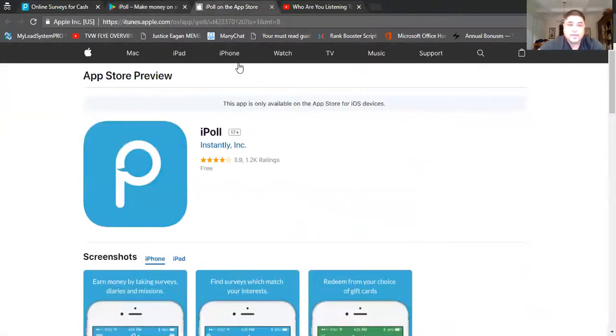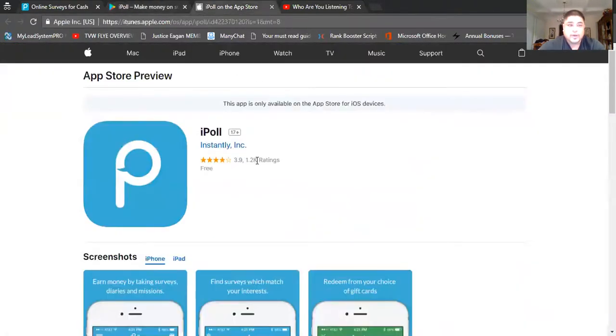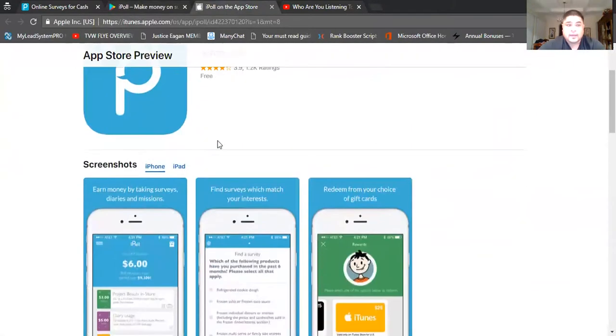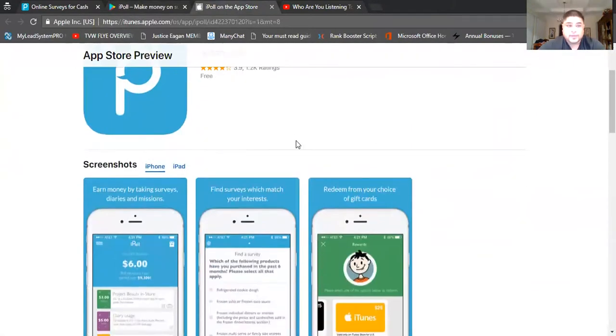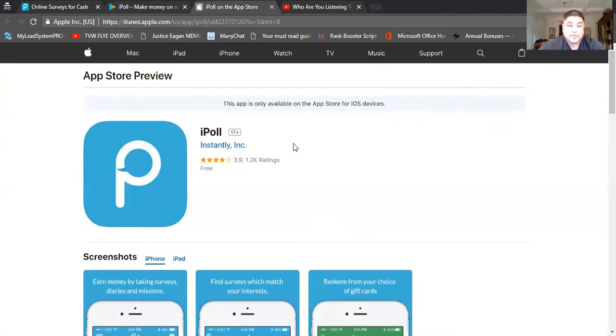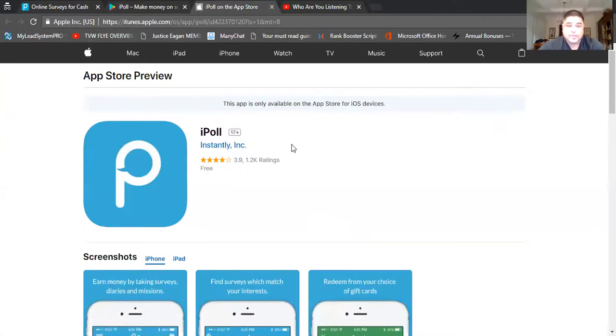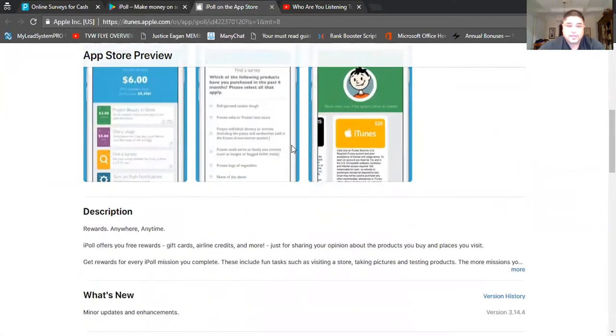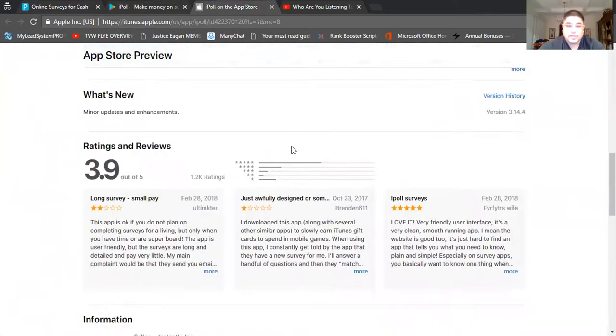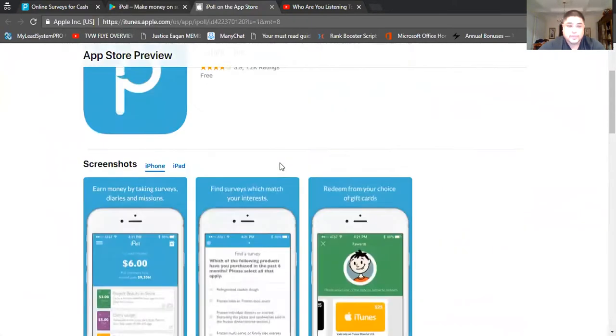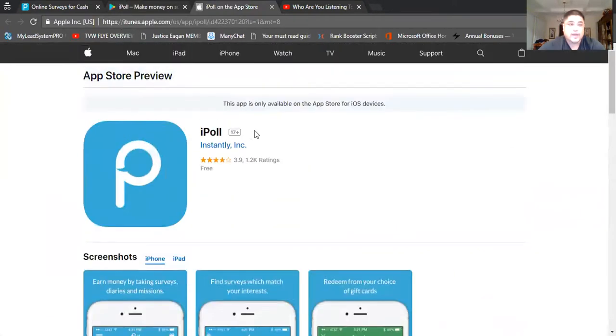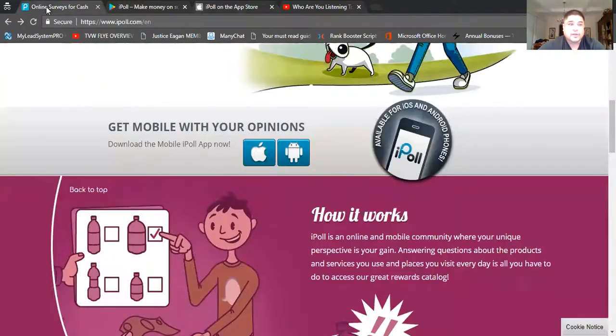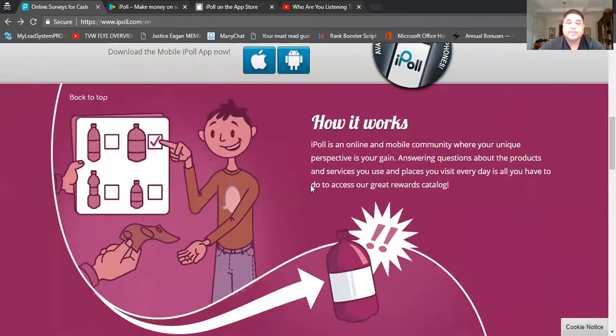Just go over here, download it, and you know the rest. Same thing here with the iPhone, you go to iTunes.com, the iTunes website, and just click download this for your iPhone. Back to the website, so how does it work? iPoll is an online and mobile community where they basically pay you for what your thoughts are.